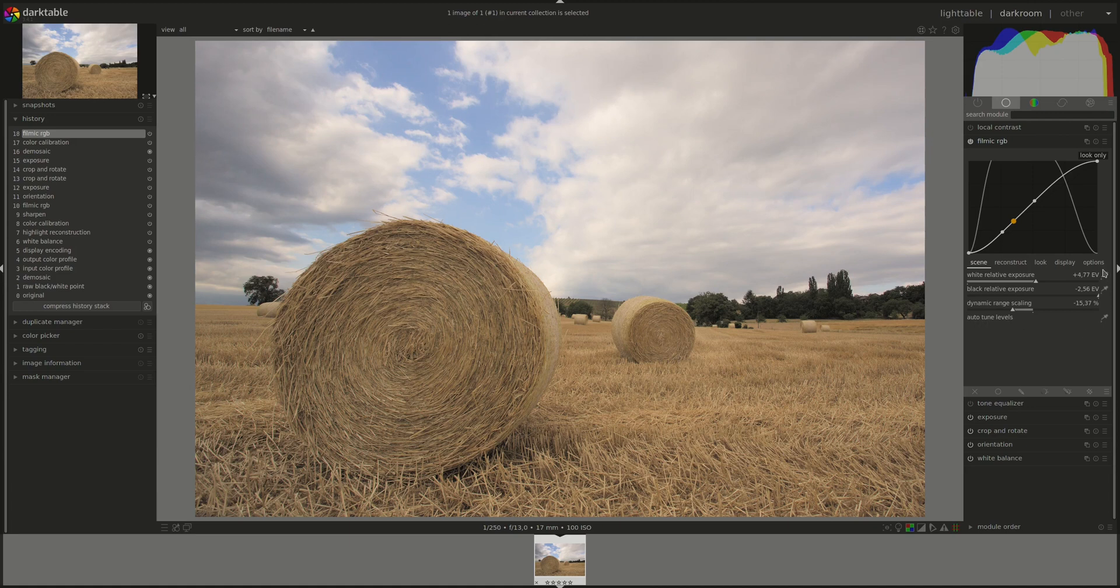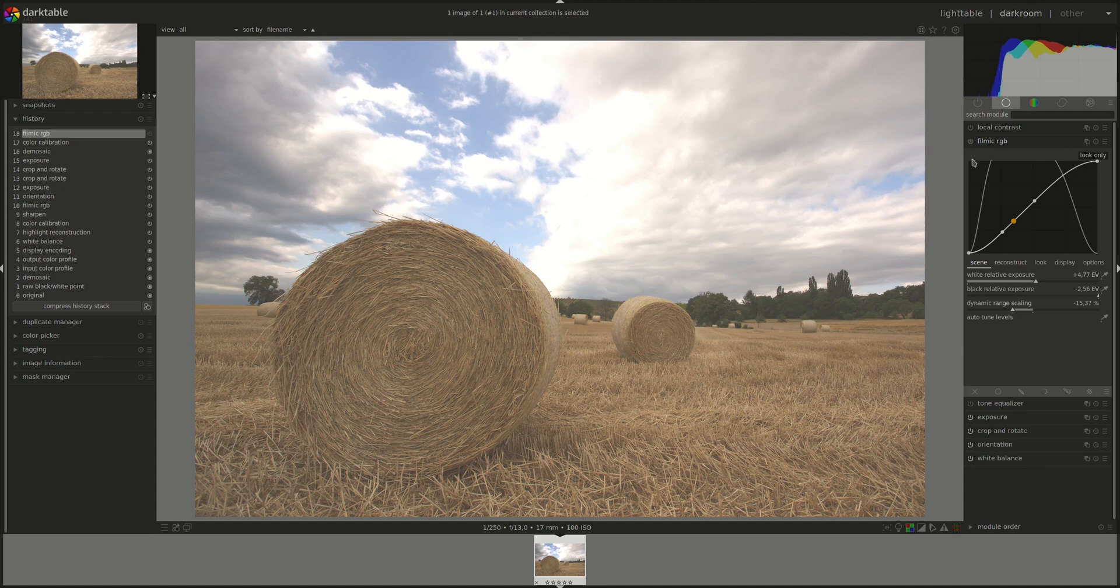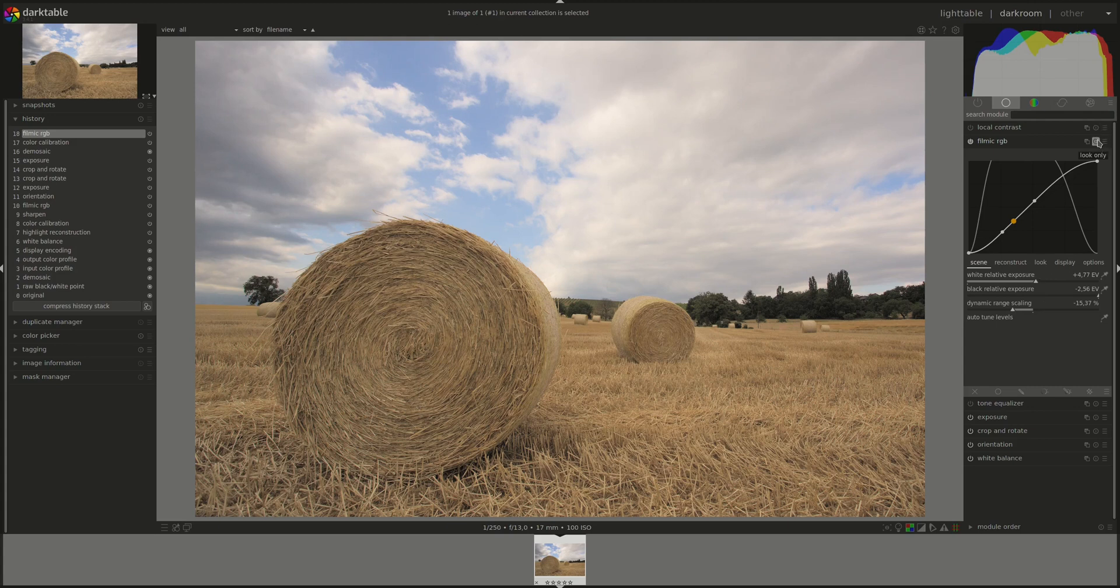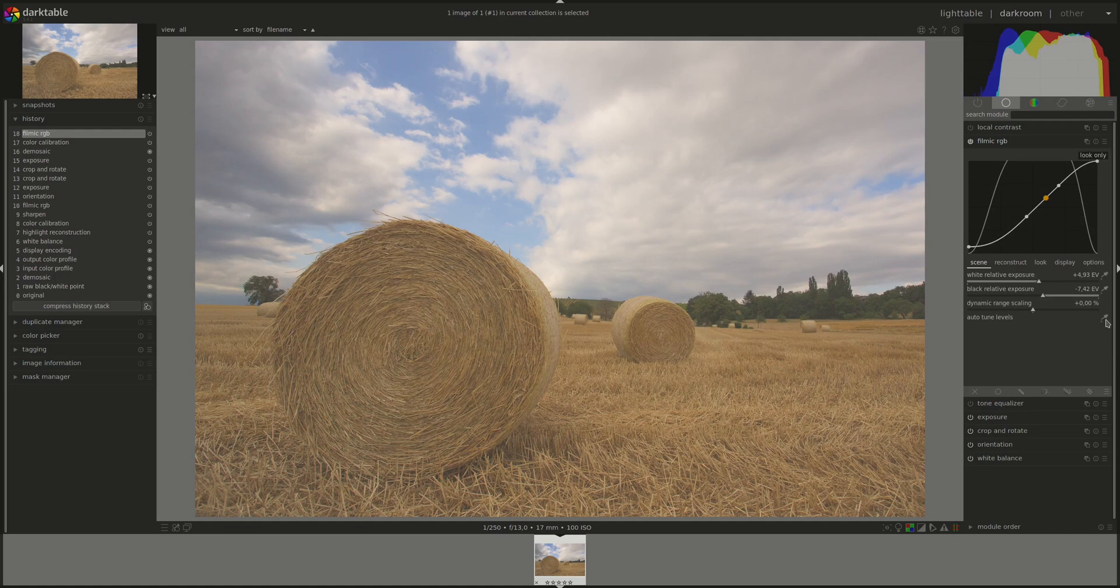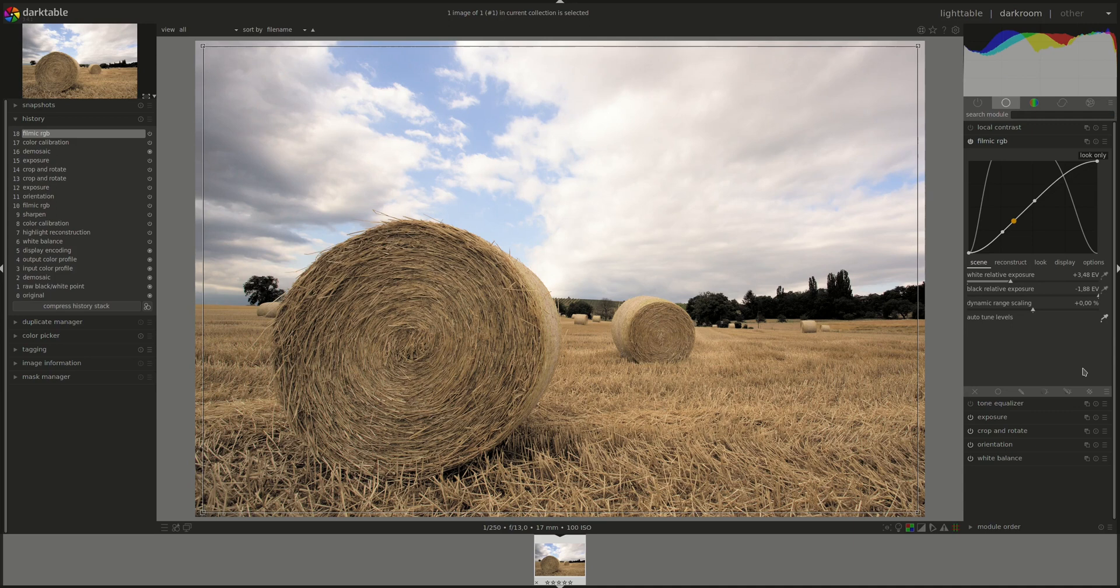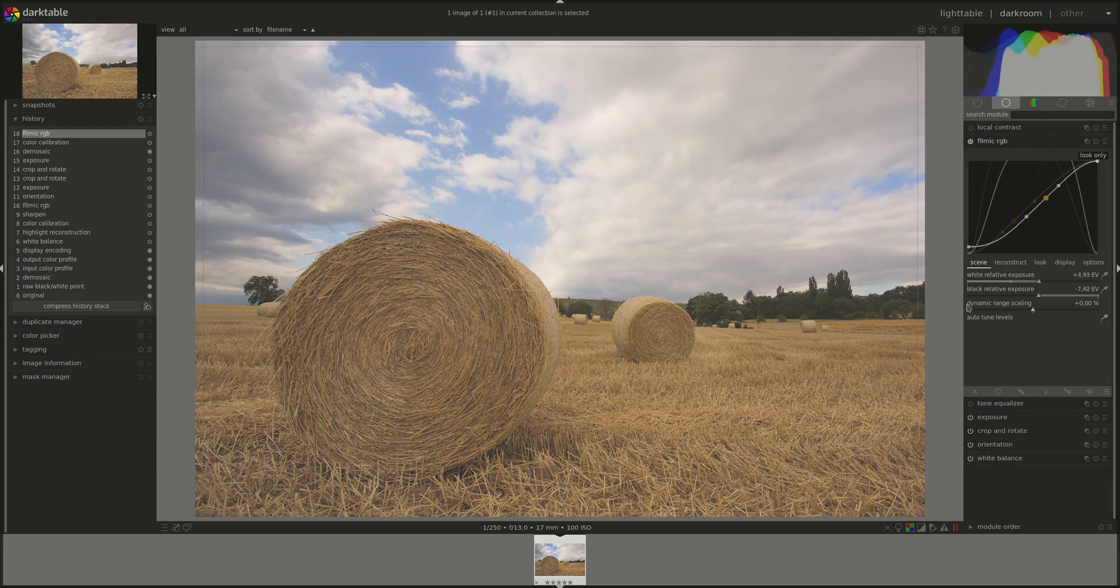And the last option is the auto-tune levels, which does all of this for you automatically. Before we try that one, let's see what the effect of the filmic module on this photo is for now. That's the photo without it. And that's the photo with it. Alright, I'm going to reset it. And let's see what the auto-tune does. Well, it's not a bad job, is it? You might want to fix some of the highlights or maybe a bit of the shadows, but it's a good place to start.